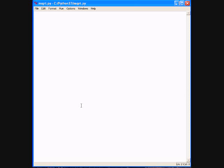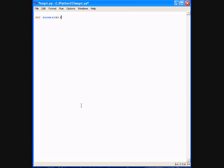And we're going to start by defining a Python function that computes the square of a number: def square(x): return x * x.